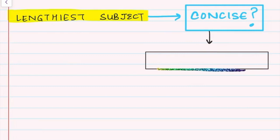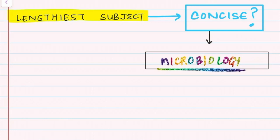Hi everyone, today we will be concising one of the lengthiest subjects of MBBS, that is microbiology. In microbiology we all fear the bacteriology part, but a lot of questions are specifically asked from parasites. So first let's concise a very high-yielding topic, that is parasitology.